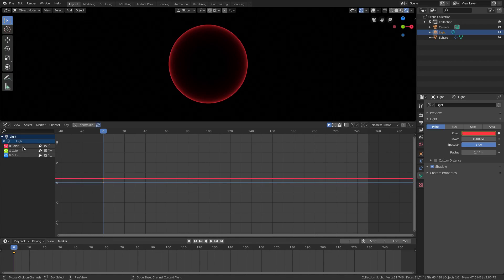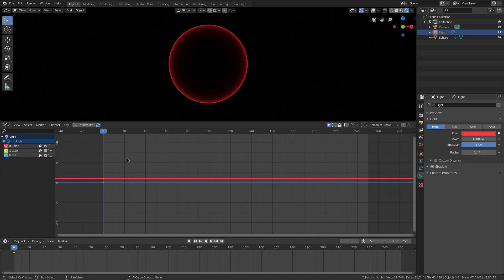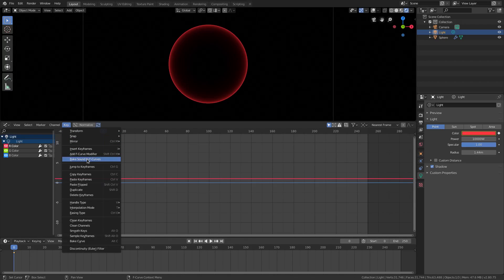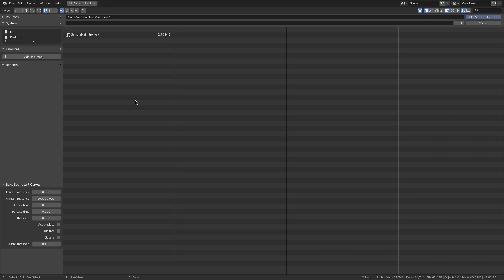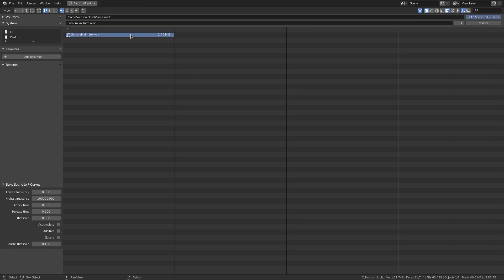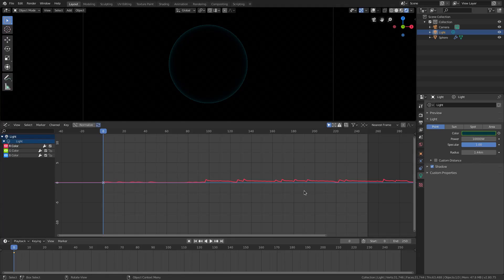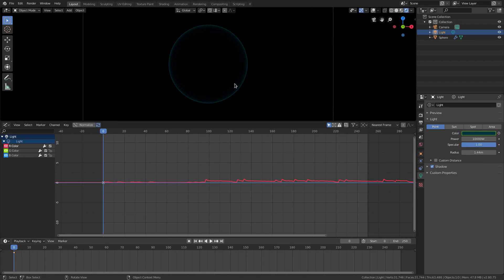We can individually do each one. So, on the red, I'm going to go ahead on the red color. We're going to go up to key, and then hit bake sound to F curves. Now, when we hit this, we're going to go ahead and search for our file, the audio file that we want to use, and then now we can go ahead and implement that into the scene. I have found the audio that I want to use right here. It's called Samurai Kai intro. We'll use that just because I don't have anything else on me right now at the time, and it has some ups and downs and lows and highs. So, it's pretty good for this. All of these settings, you don't really need to mess with any of this stuff. It's fine the way that it is. Just go ahead and hit bake sound to F curves. Now, you can see the color's not red anymore.